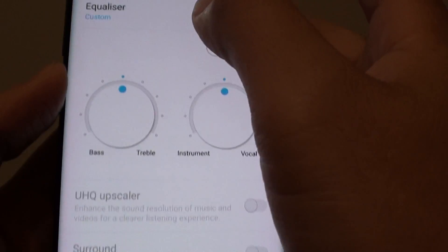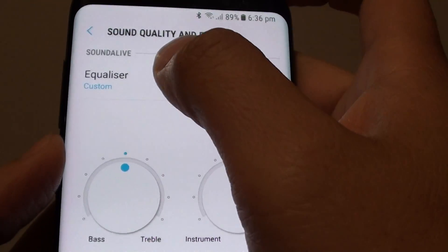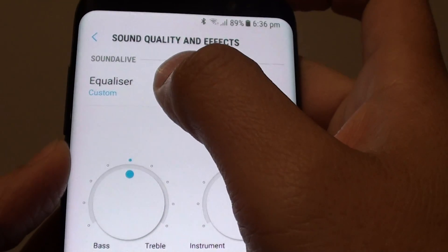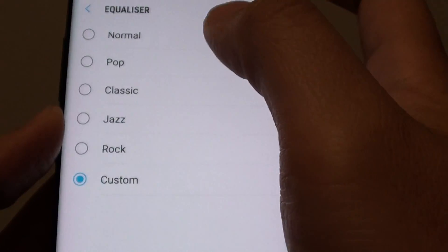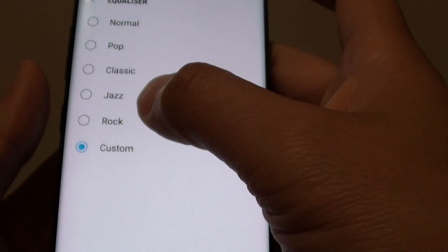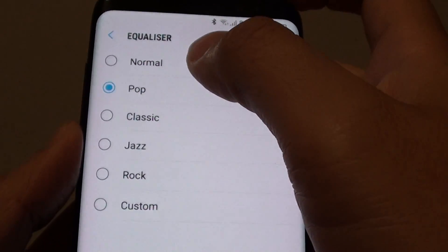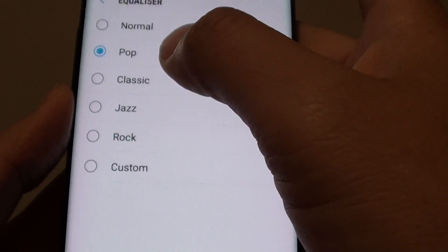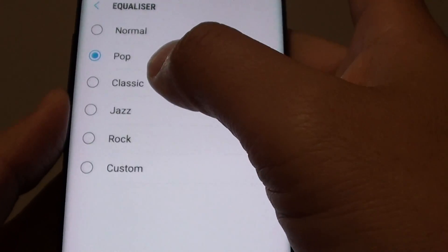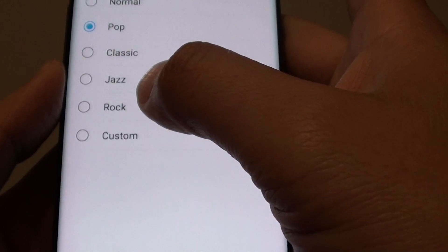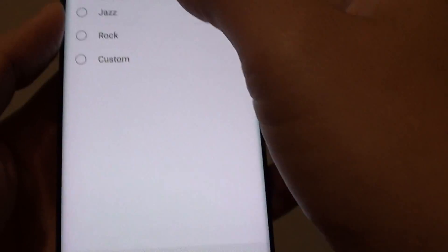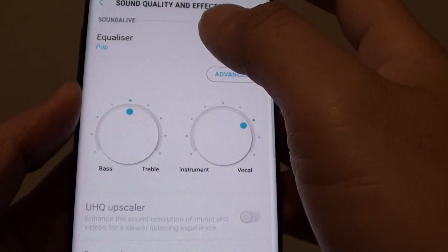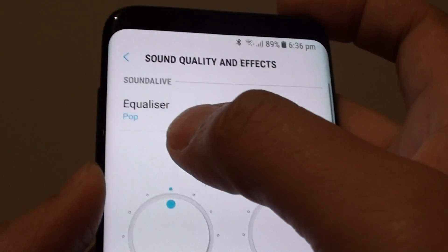From here at the top, under Sound Alive, tap on equalizer. From here you can choose a preset mode such as pop, classic, jazz, or rock. Choose one, then tap back and you can see the changes reflected.